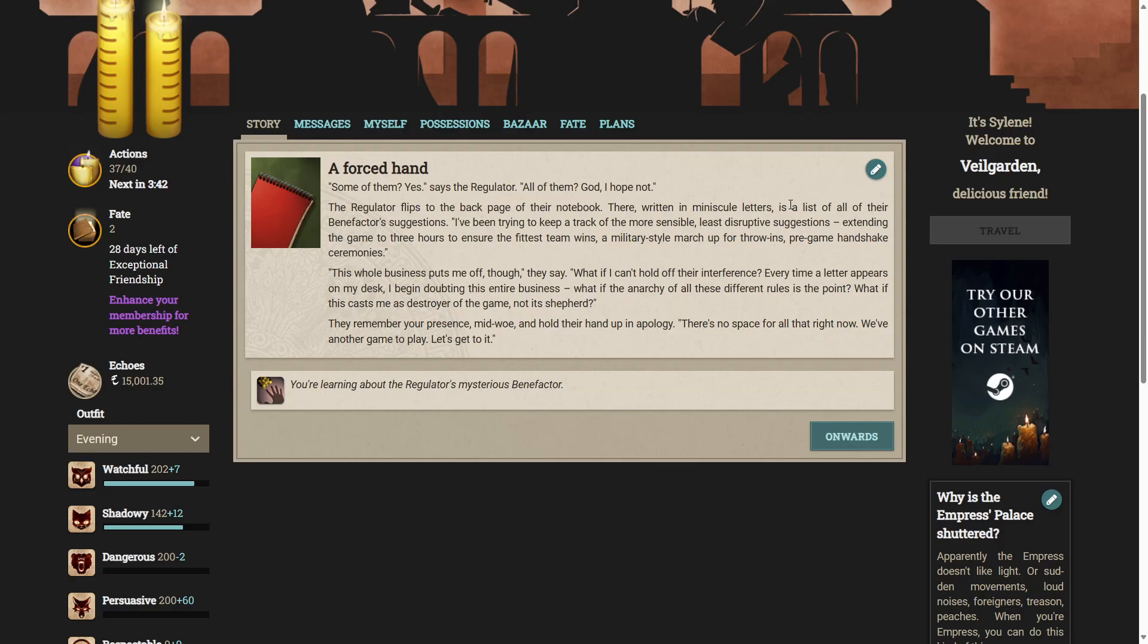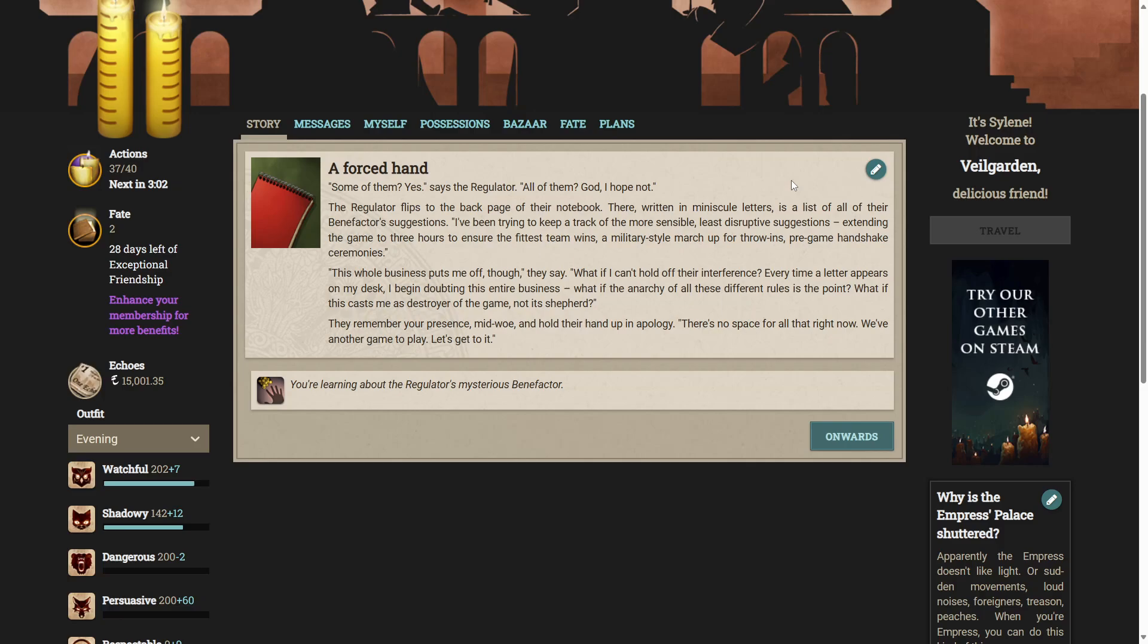The regulator flips to the back page of their notebook. There, written in minuscule letters, is a list of all their benefactor's suggestions. I've been trying to keep track of the more sensible, least disruptive suggestions. Extending the game to three hours to ensure the fittest team wins. A military-style march-up for throw-ins. Pre-game handshake ceremonies. This whole business puts me off, though. What if I can't hold off their interference? Every time a letter appears on my desk, I begin doubting the entire business. What if the anarchy of all these different rules is the point? They remember your presence and hold their hand up in apology. There's no space for all that right now. We've another game to play. Let's to it.